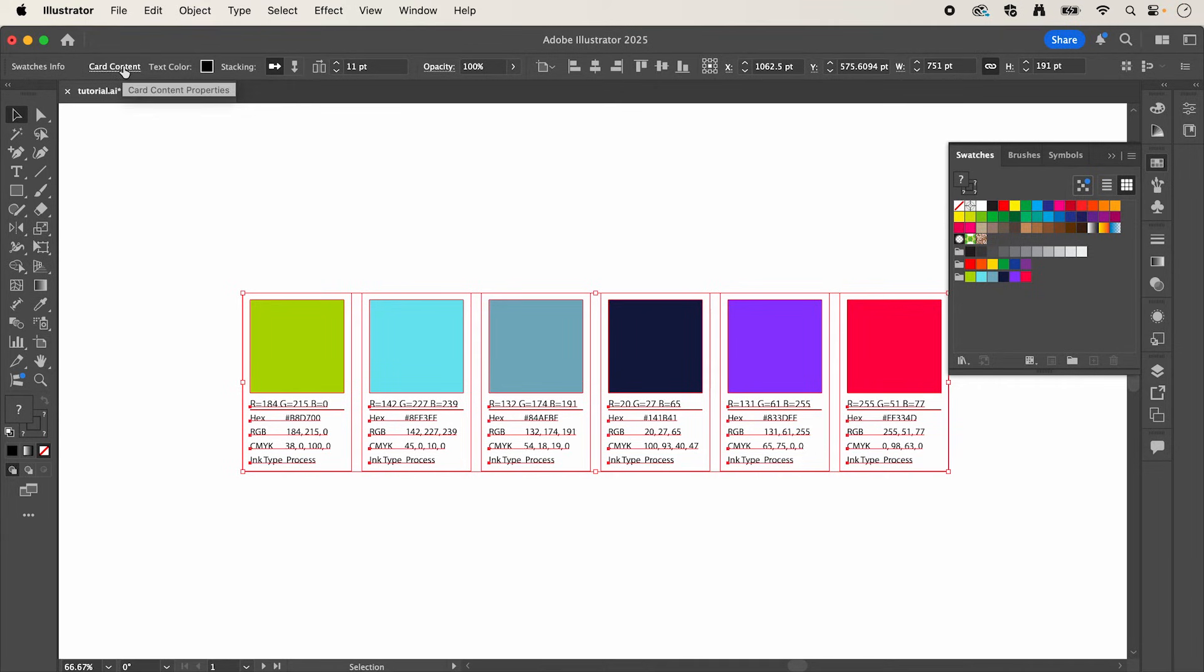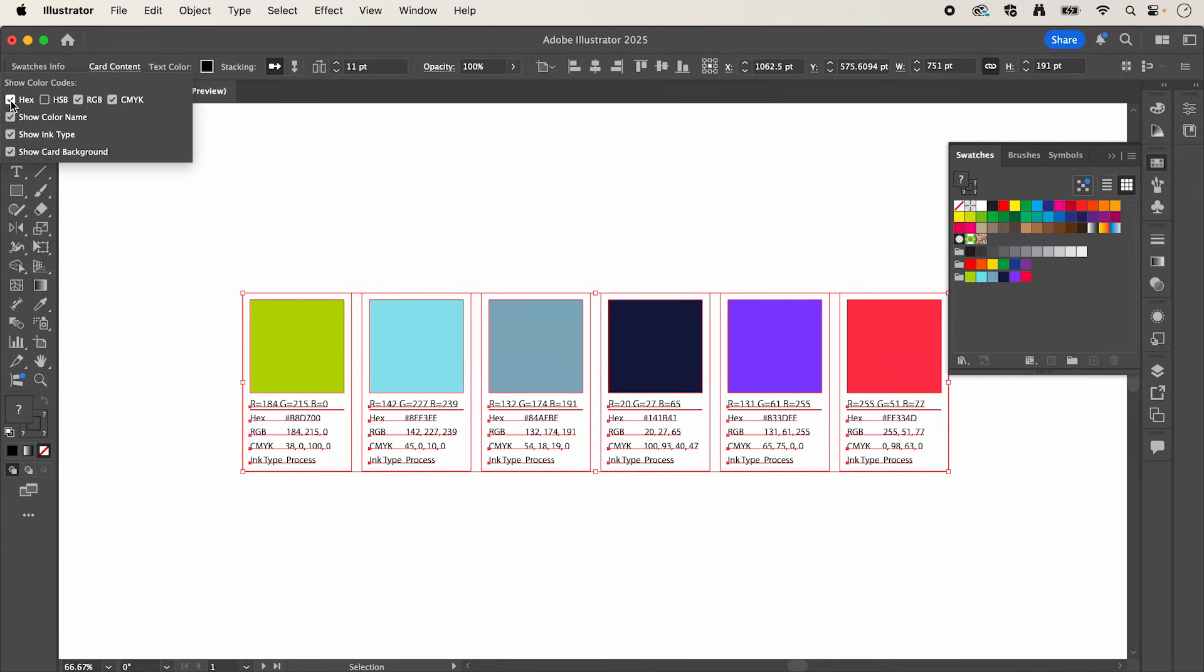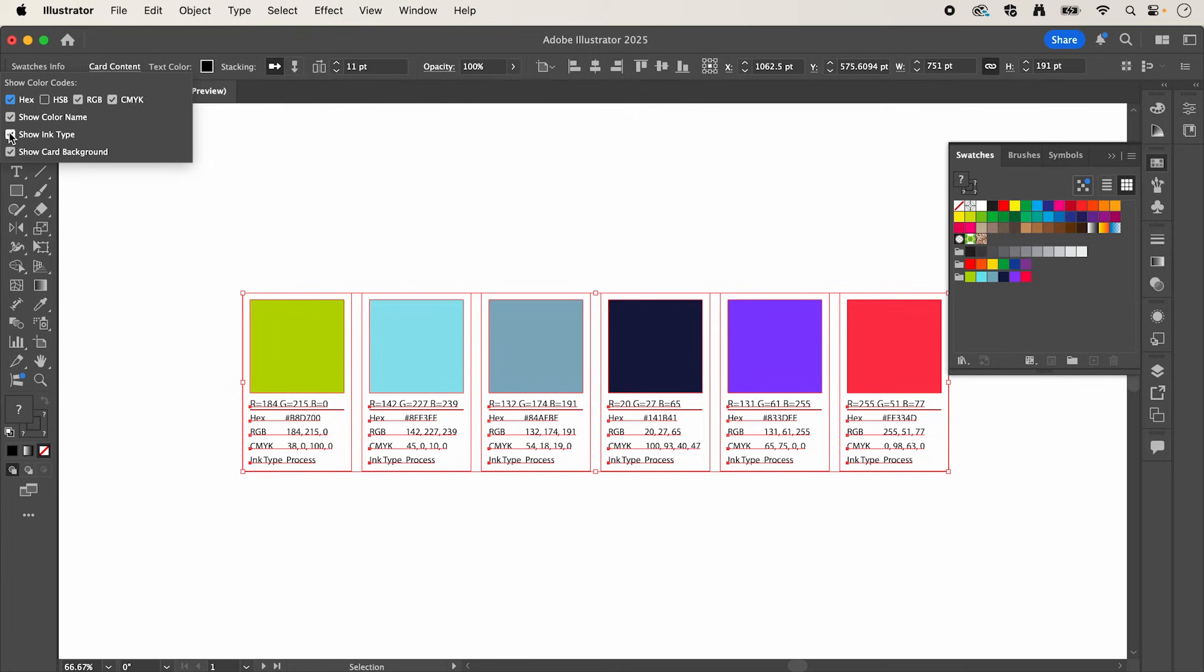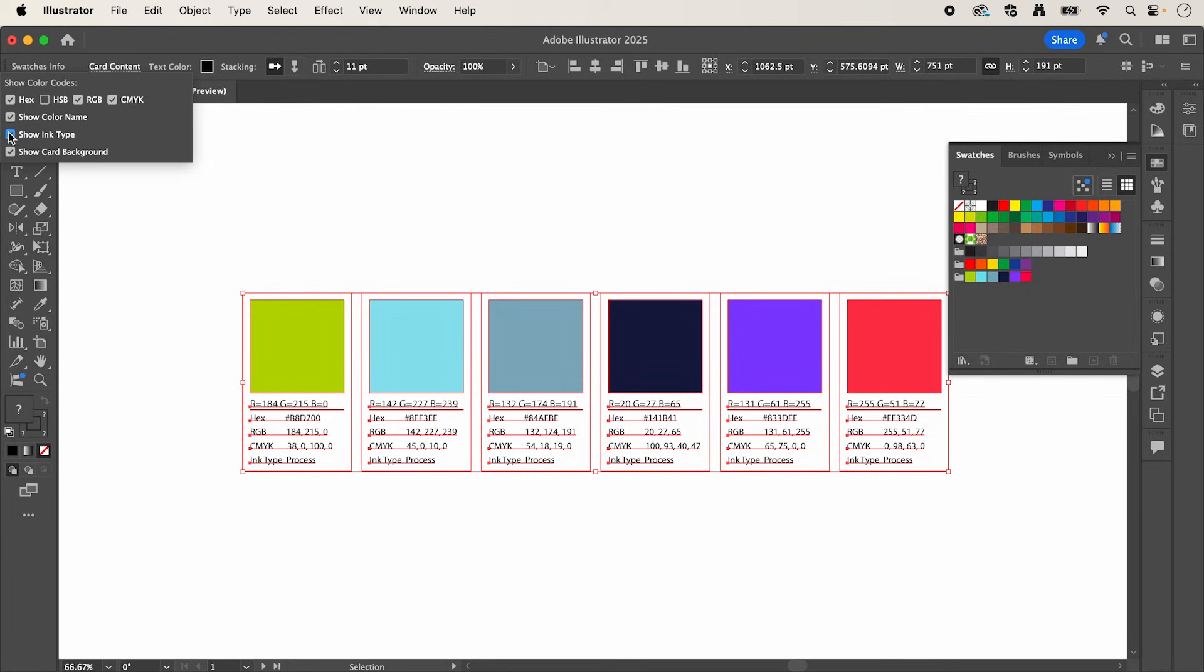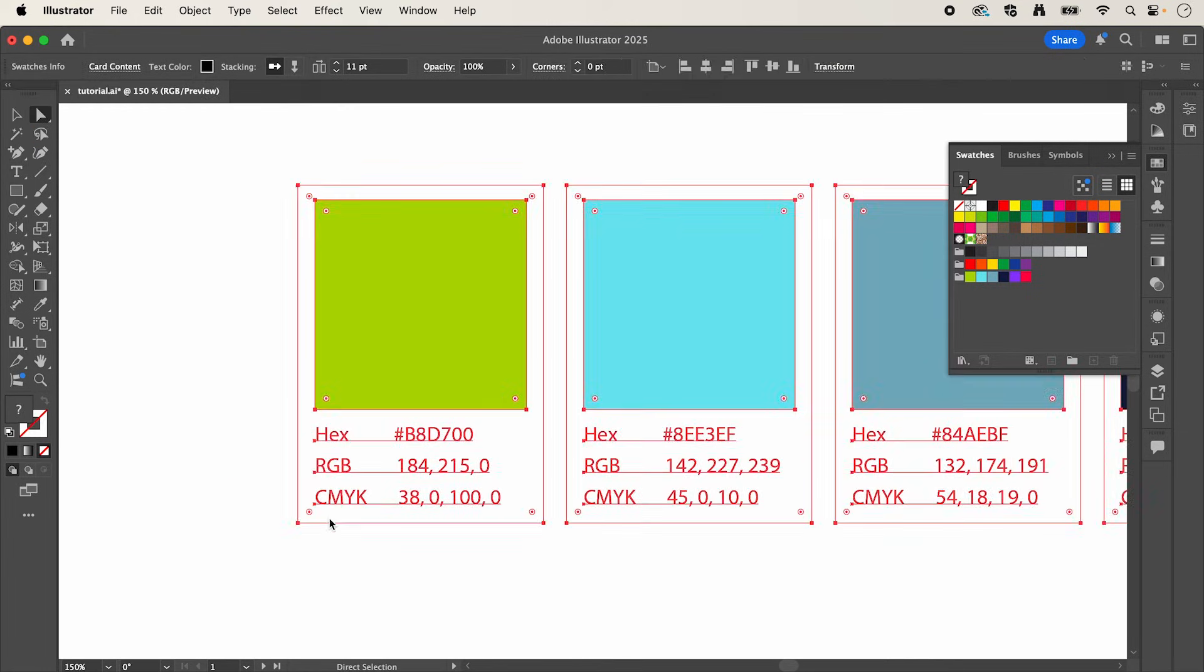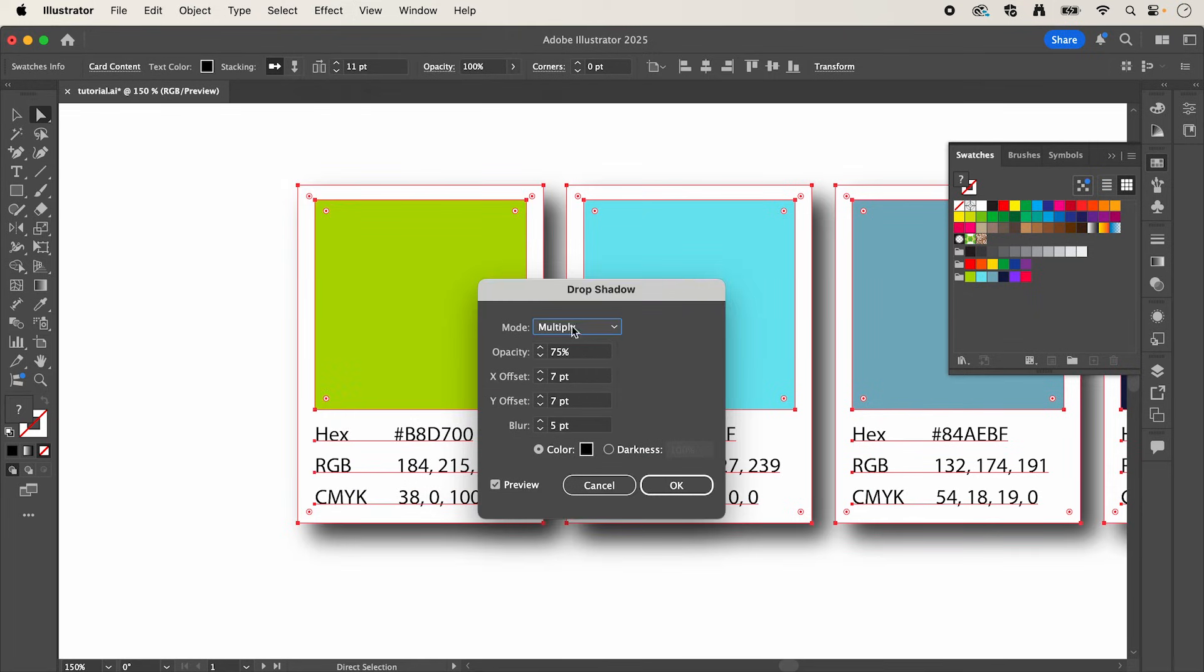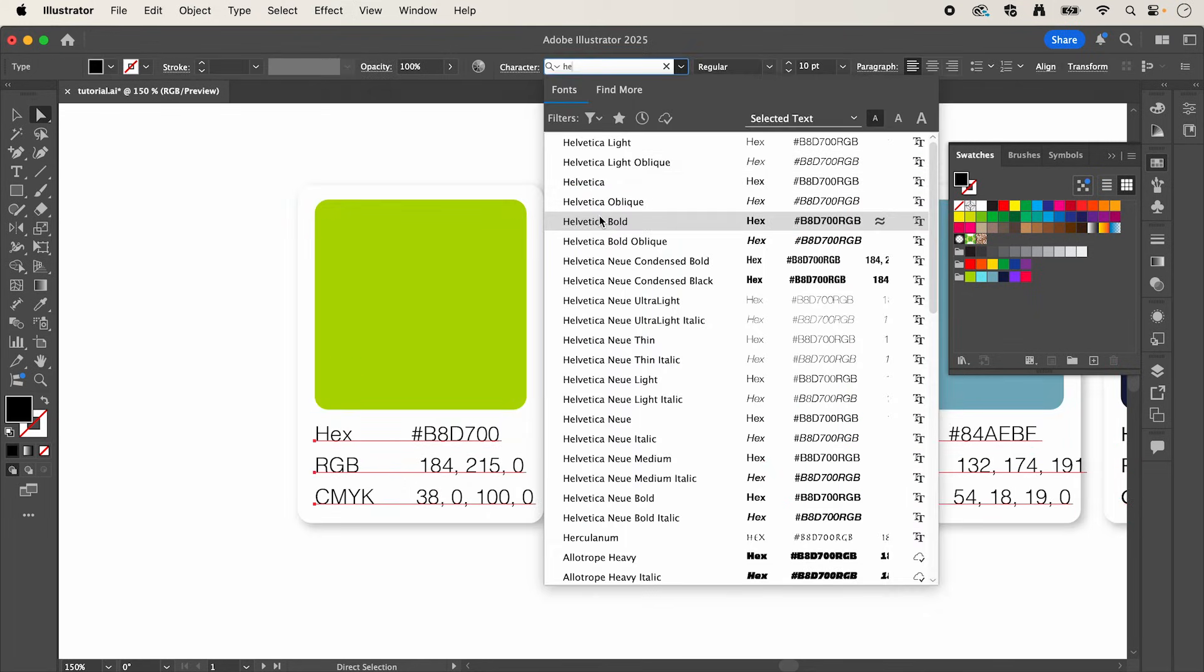If we select card content, we can turn on and off any of these values and it's going to update our cards. And then you can play around with the styling to get them ready for your brand guidelines.